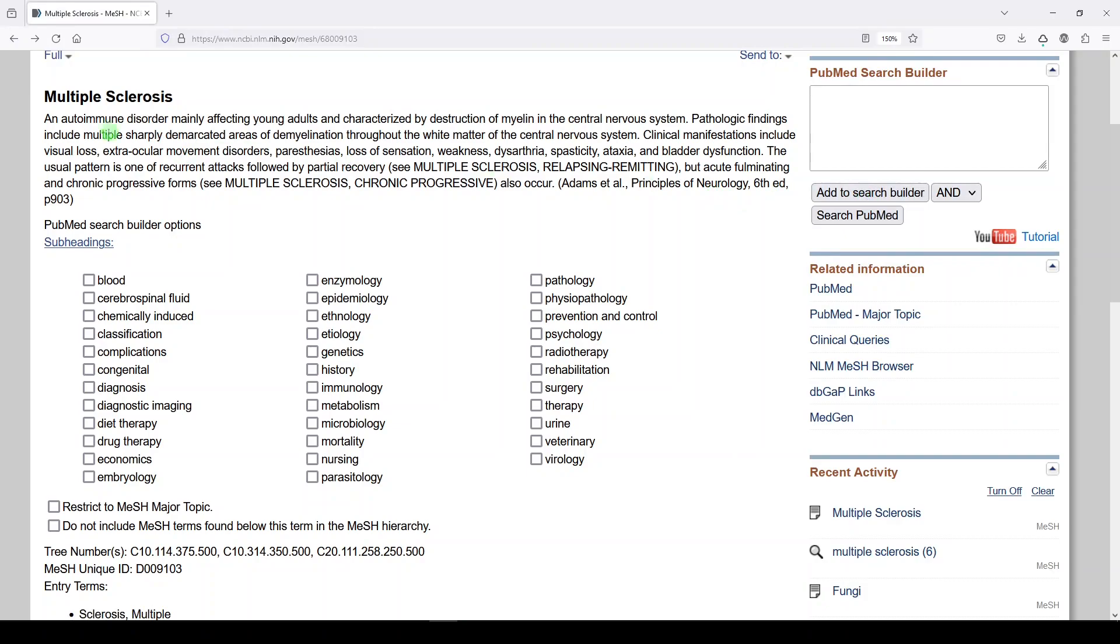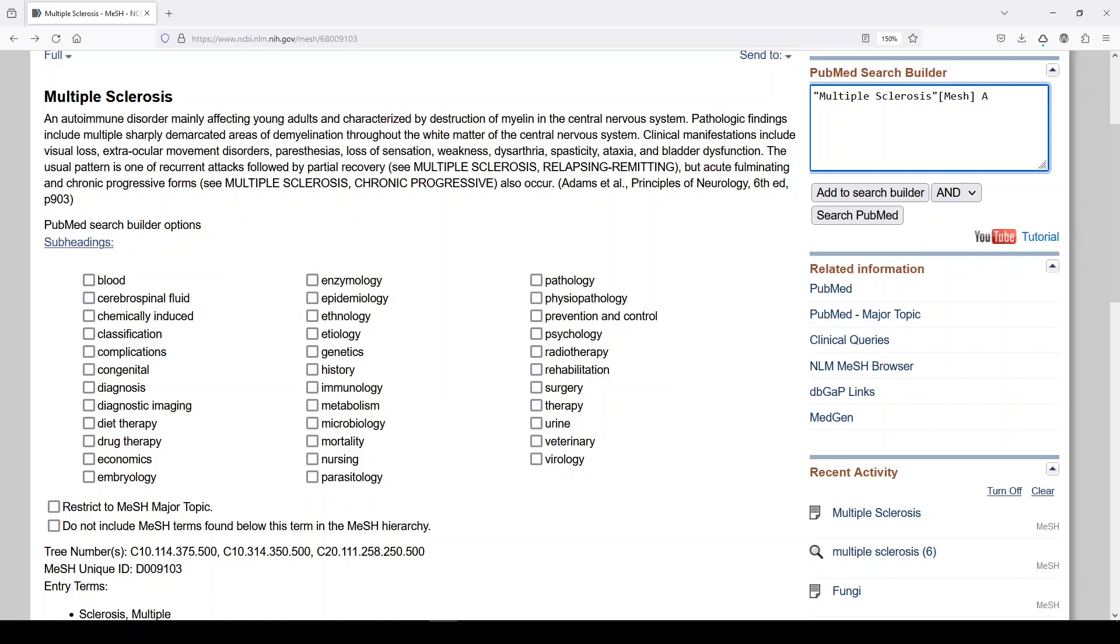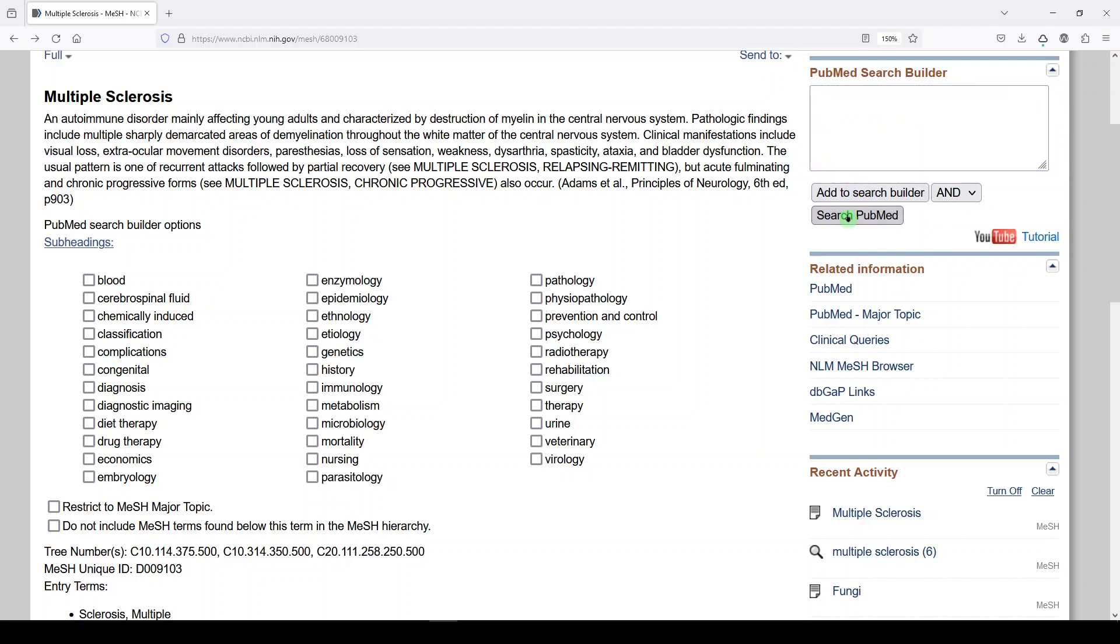I'm going to go back to the MeSH record. And I'm going to just add multiple sclerosis. And because we saw how to add a subheading with a field tag, I'm going to type that in with and. So multiple sclerosis and rehabilitation. And this time we'll do SH subheading. And now I'll click search PubMed.